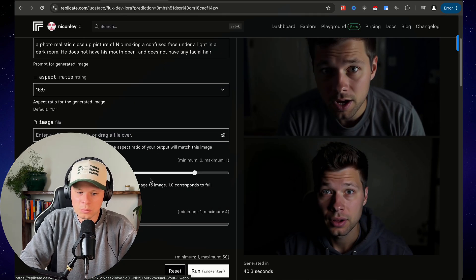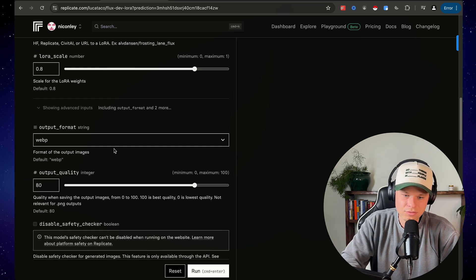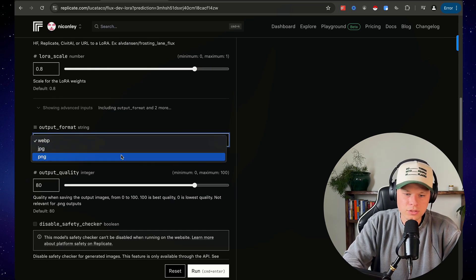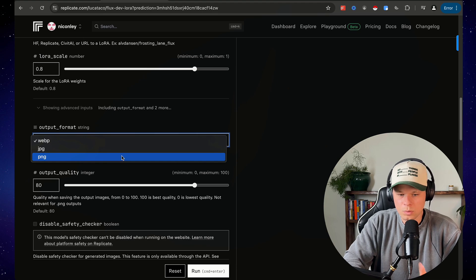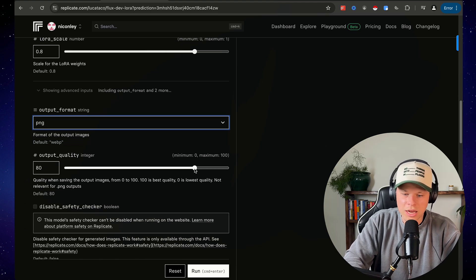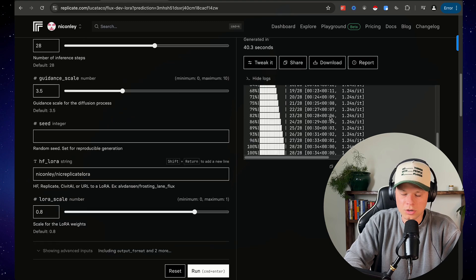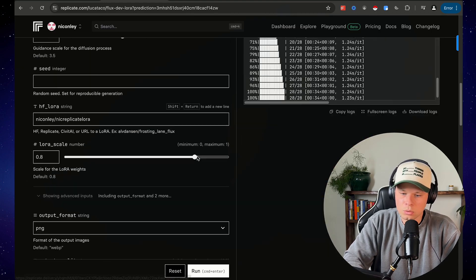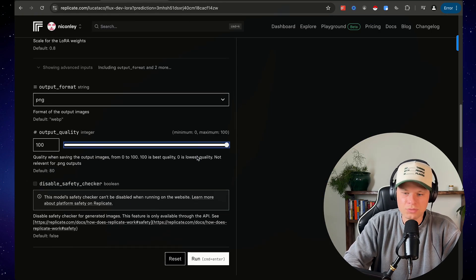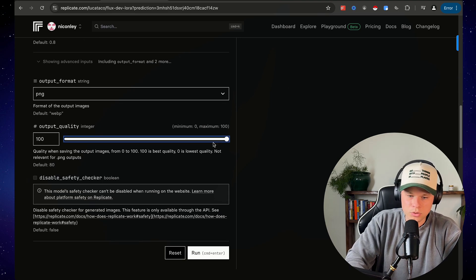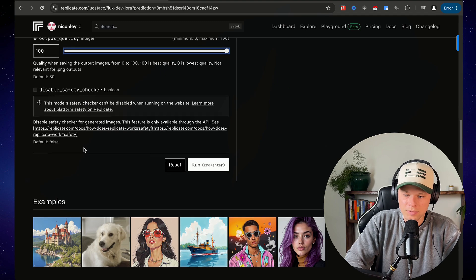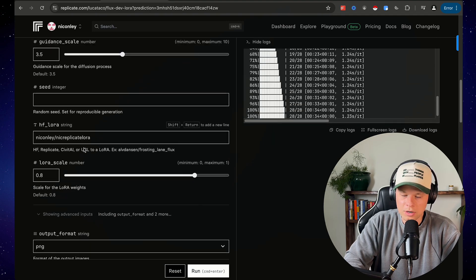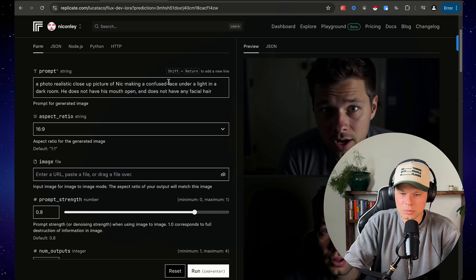One thing we can also do is come down here to advanced settings. We want to make sure this is in PNG or JPEG. So we have it set to WebP. You can't do anything with WebP. We can also change the output quality. So we can turn it up to 100. As you can see, these are like a little bit blurry. I don't love that. So we want to make sure if you actually want to use this image for something, you could turn this up to 100 output quality, and that should give it a little bit better of a resolution. But overall I'm pretty happy with these.